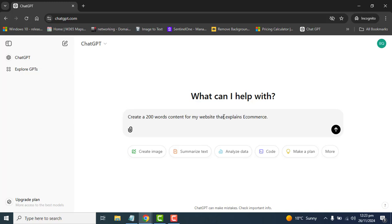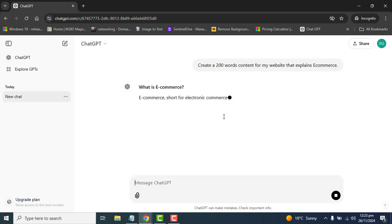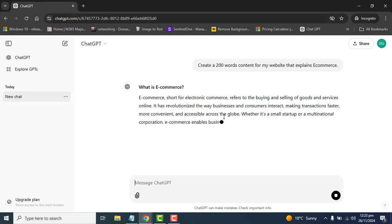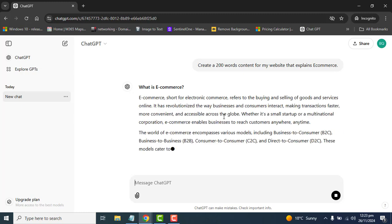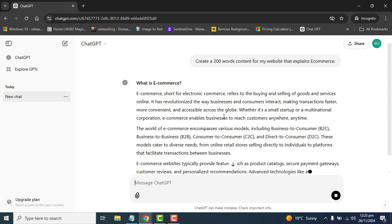Now let's say I need a 200 word content for my website that explains e-commerce. Let's ask ChatGPT about this. Here I will show you some examples so that you can understand how we can simply sign up and use ChatGPT.